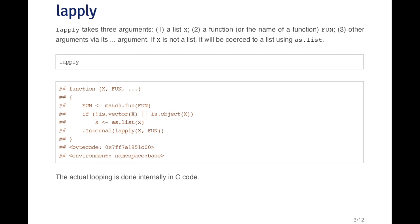Basically we look for the function, if the object is not a list, then it's coerced to a list using as.list. And then the rest of the lapply function is implemented internally in C code to make it a little bit faster.